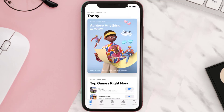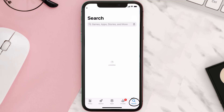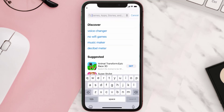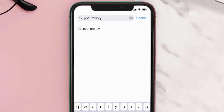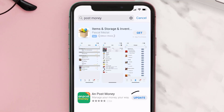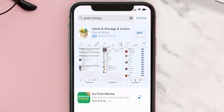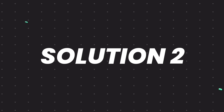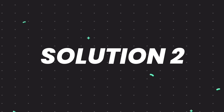Open up the App Store on your device and then tap on the search icon in the bottom right corner. Then search for the Post Money app, and if you see the update button right next to the app name, simply tap on it to make sure you're running the latest version of the app.